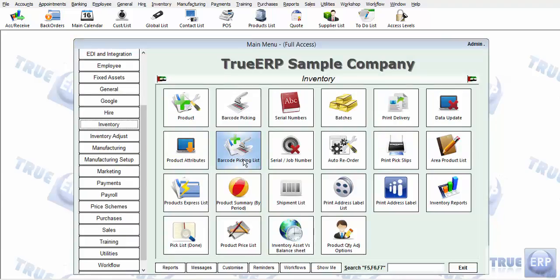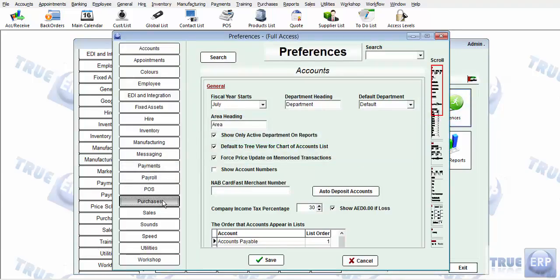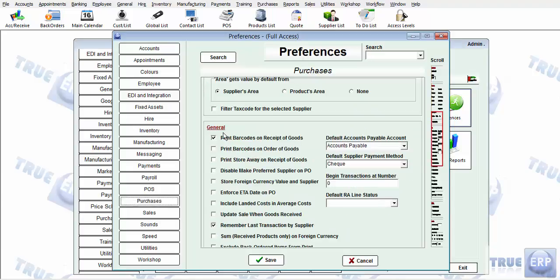Now we'll talk about how to print barcodes using different ways. The first way is when you are receiving goods on a purchase order. Before we do that, we need to make sure the preference for this function is activated. To check the preference, go to utilities, click on preferences, go to purchases, and then go to the general preferences of purchases.